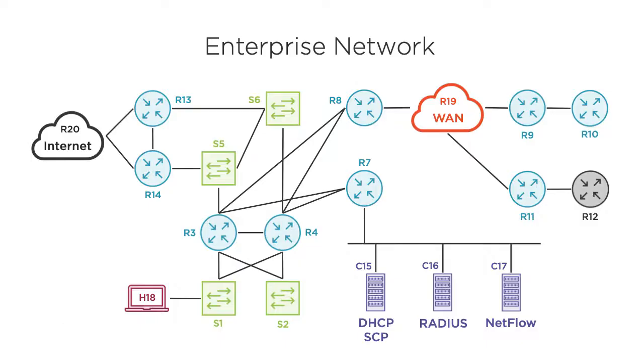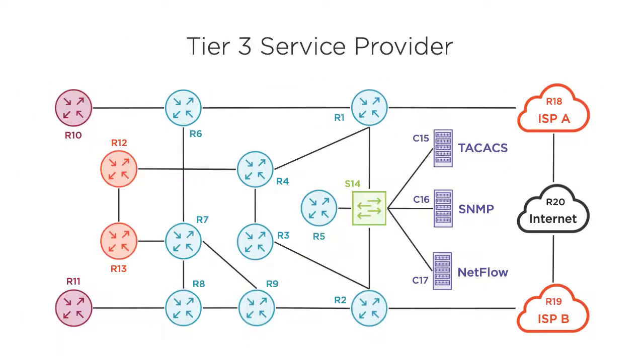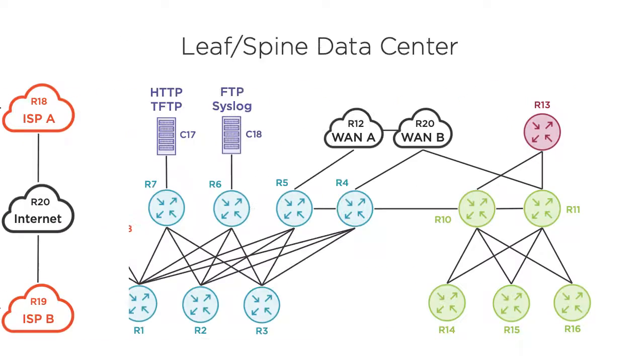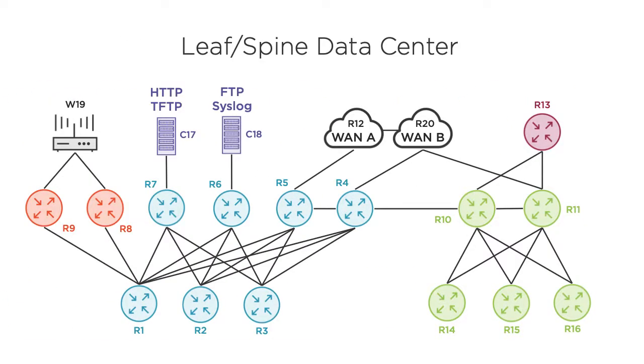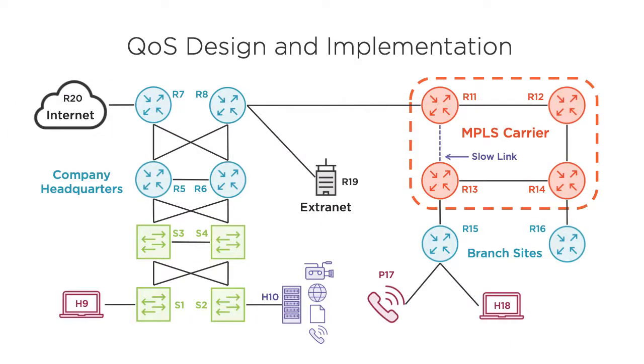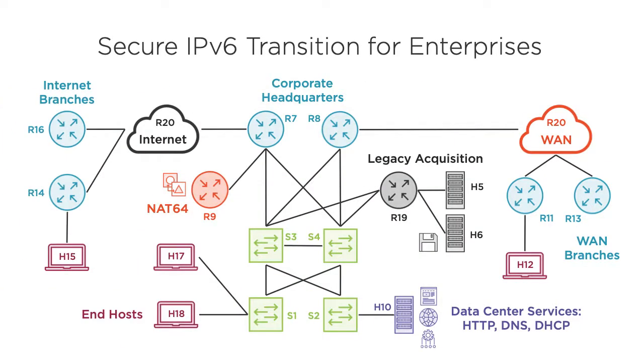Before we jump into the demo, you should know about my Cisco Advanced Routing courses at Pluralsight. Rather than teach various topics in isolation, I developed unique, large-scale topologies to illustrate how the technologies interact. If you need to brush up on your routing protocols, tunneling techniques, or management services, click the link in the video description to get started. Now, on to the demo.